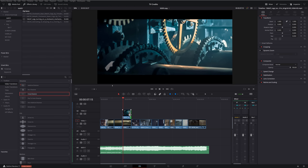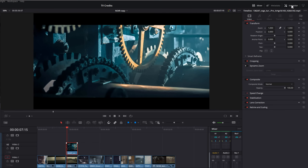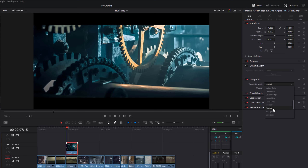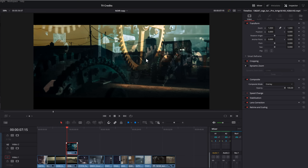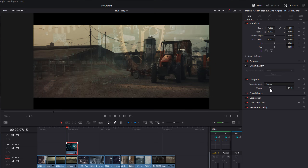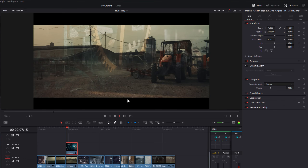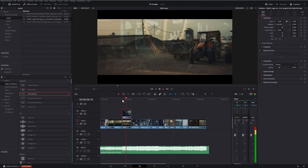To make it an overlay so you can see both pieces of footage, give it a click so it's highlighted in red, open up the Inspector in the top right-hand corner, and come down to where it says 'Composite.' Click on 'Composite Mode' — there are loads of options; feel free to experiment — but I'm going to come down to 'Overlay' and that will overlay the footage so you can see both. Then come down to 'Opacity' and lower it to get it looking exactly as you want. You can also zoom in and reposition it.